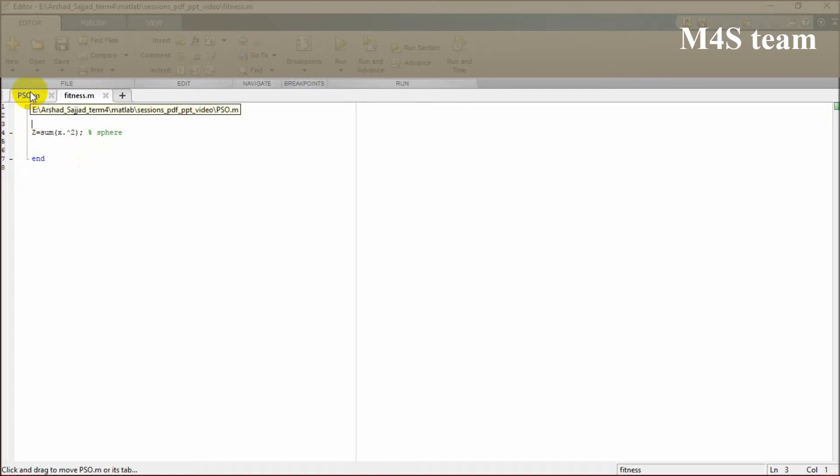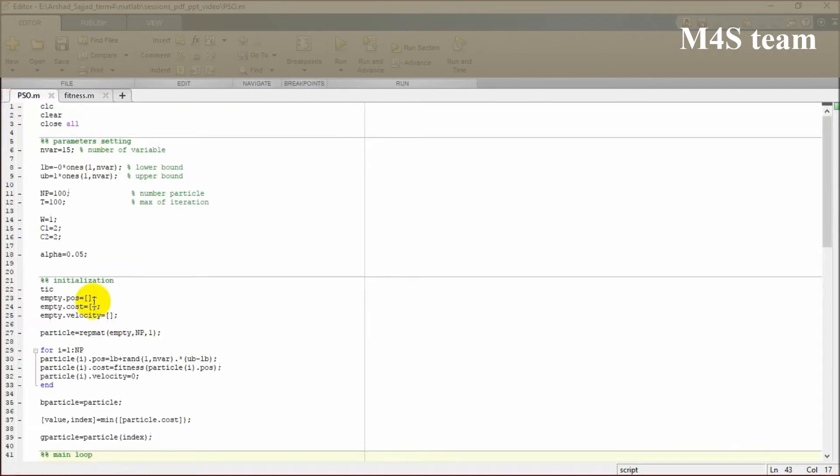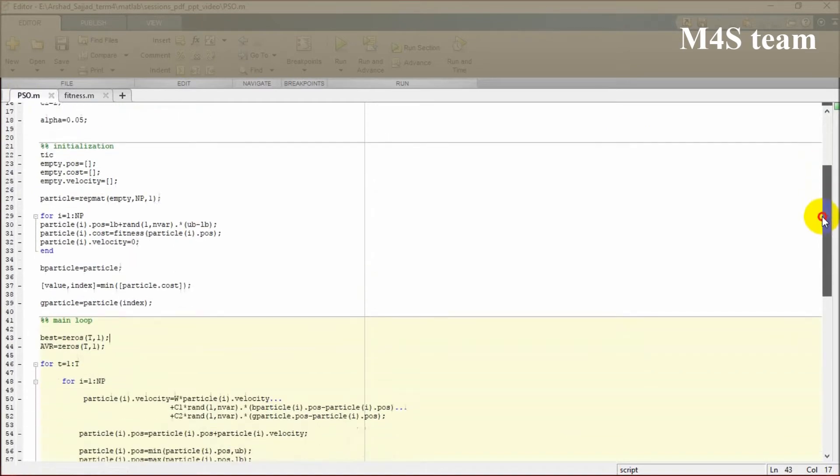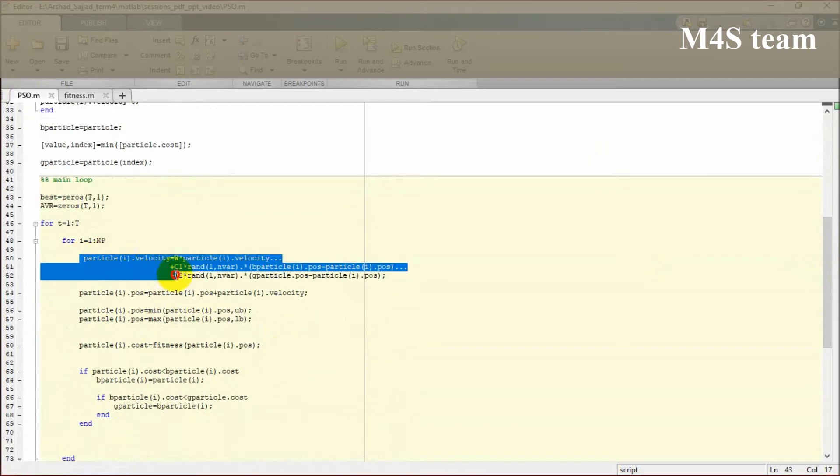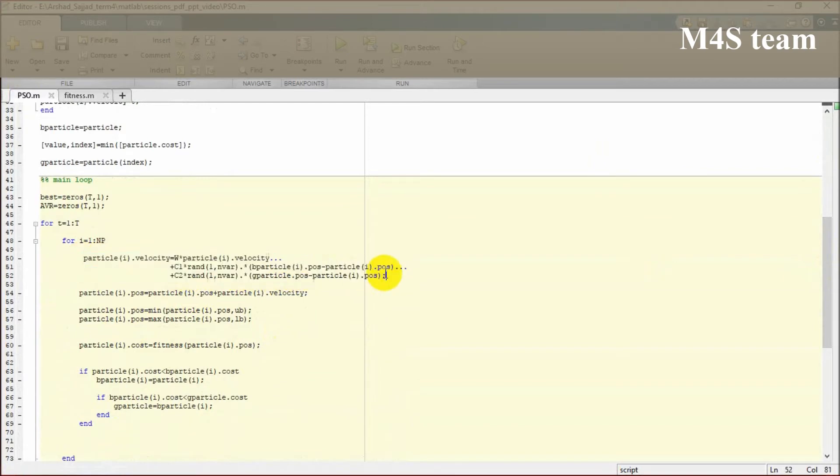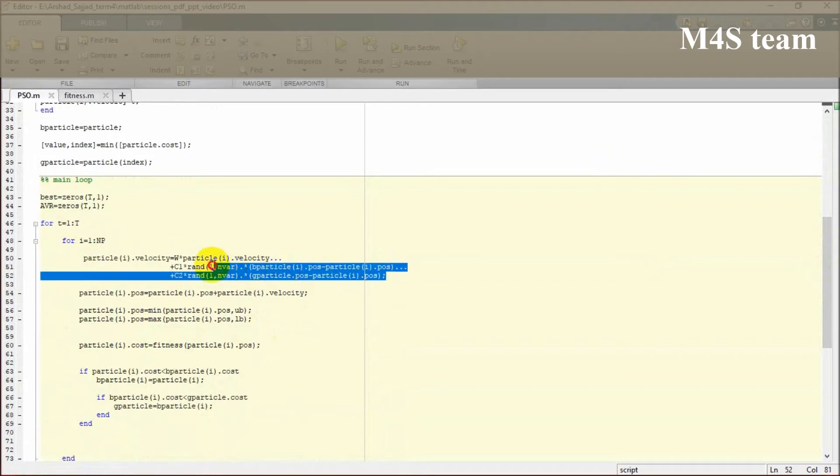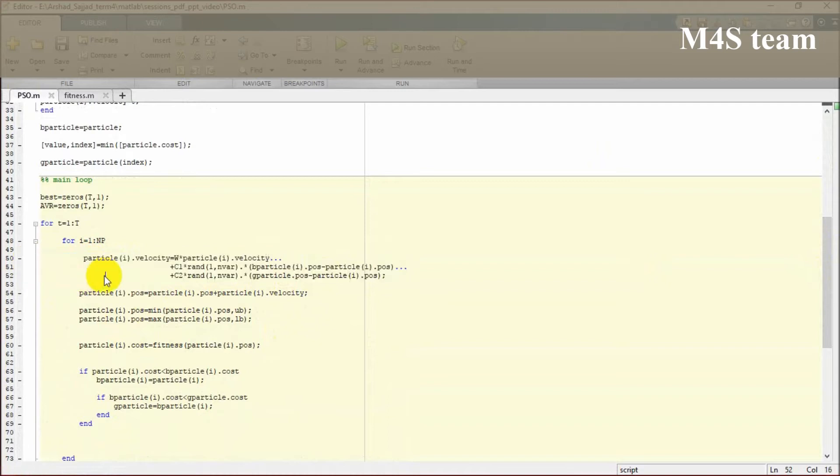The main optimization is happening here. This is the velocity, the main update formula I mentioned later in PowerPoint, which particle swarm optimization is going to work through.